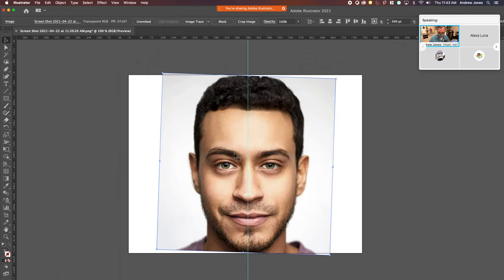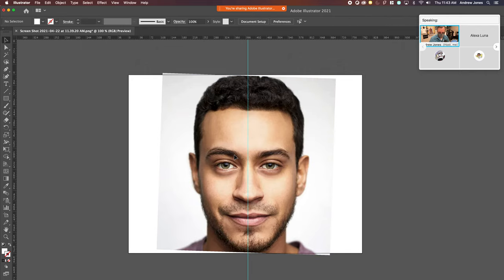So first things first, you're going to select it and command to lock the background.